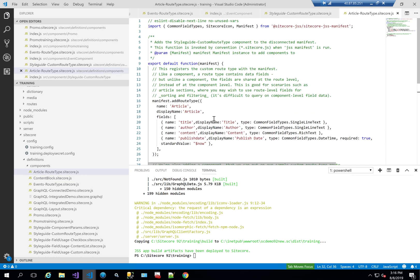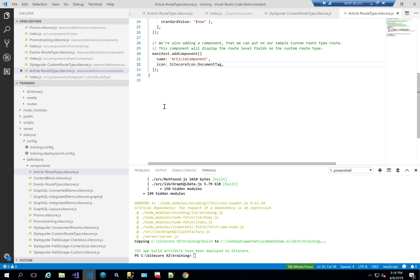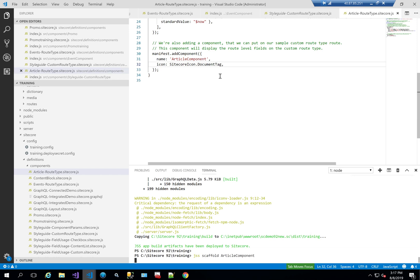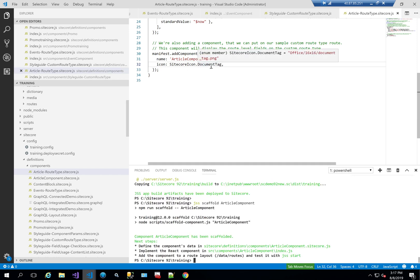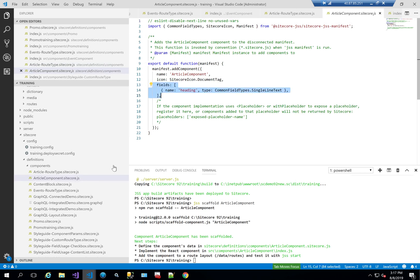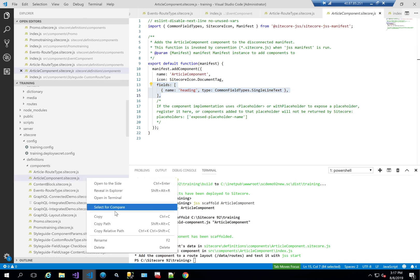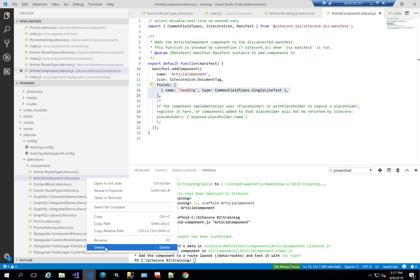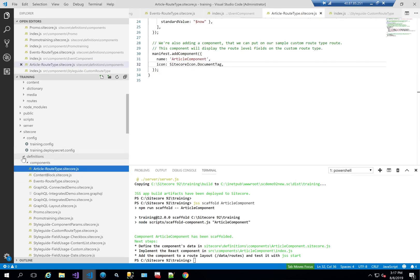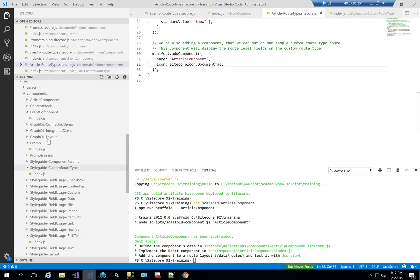Now that I've created my route type and defined that I need to add a component, the next thing is to add the HTML or the rendering for that particular component. The easiest way is to scaffold the article component. But since I already created its definition inside the route type file, the separate definition file that gets scaffolded is redundant. I'll delete that separate one — it's harder to maintain since it's tightly coupled with my custom route type.